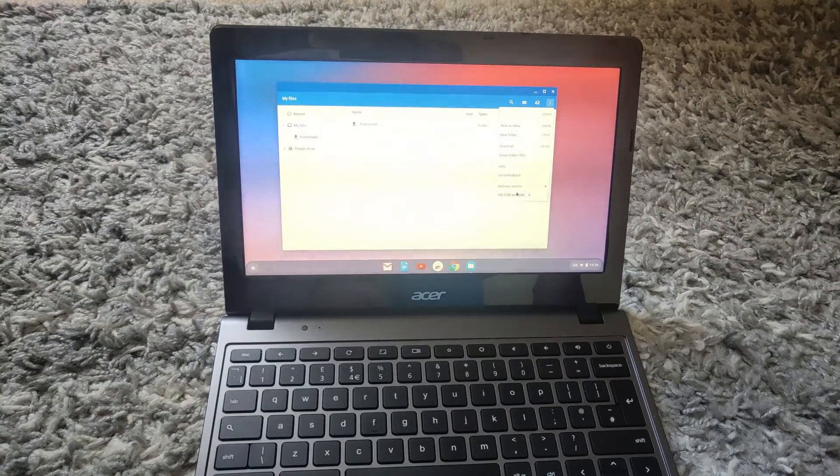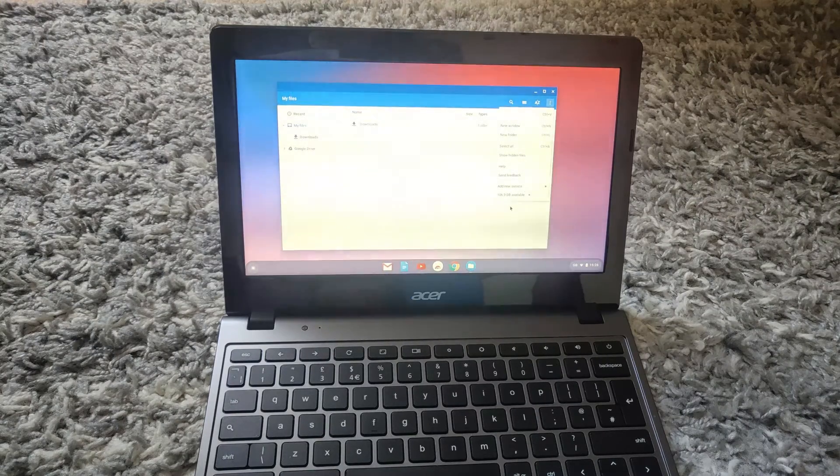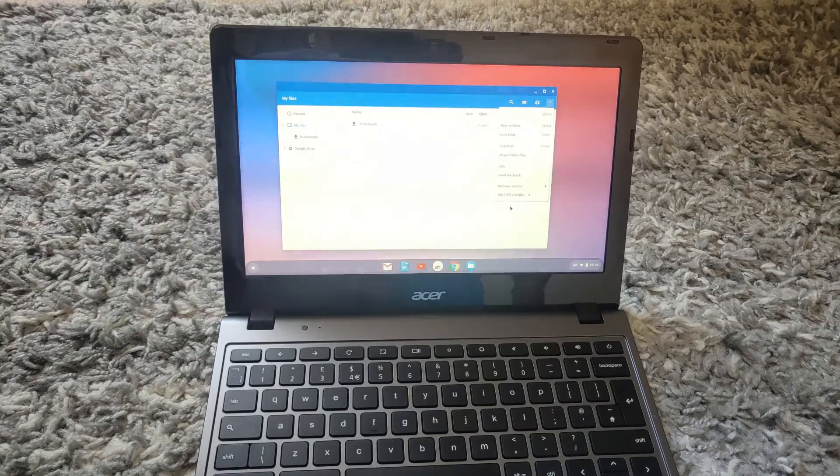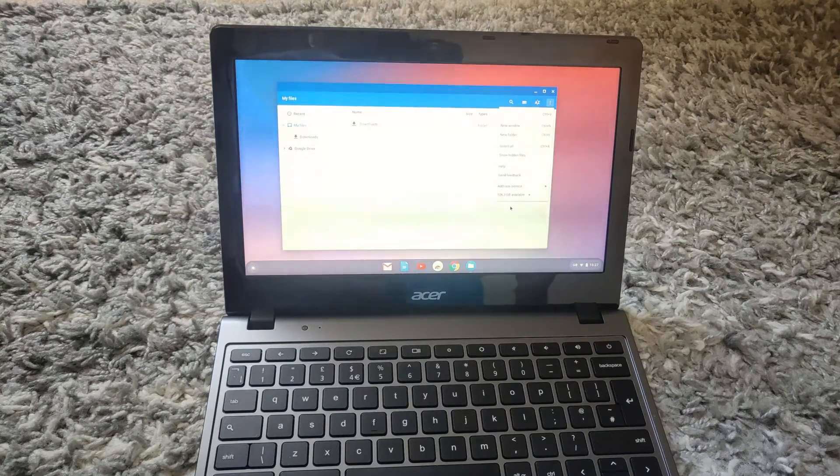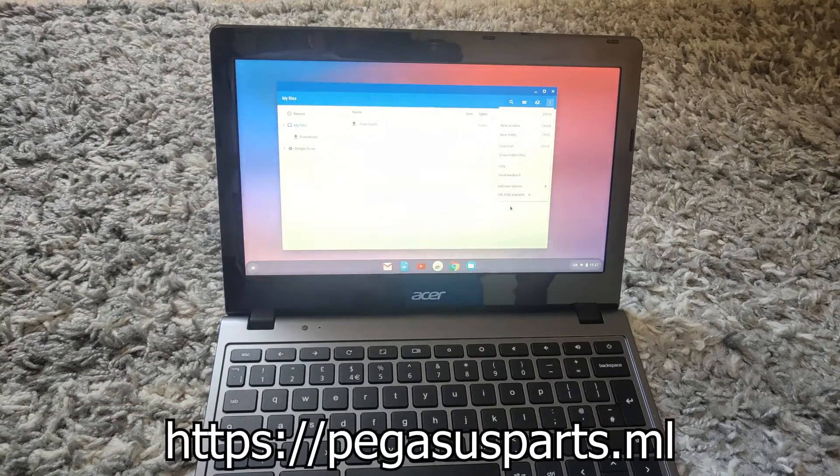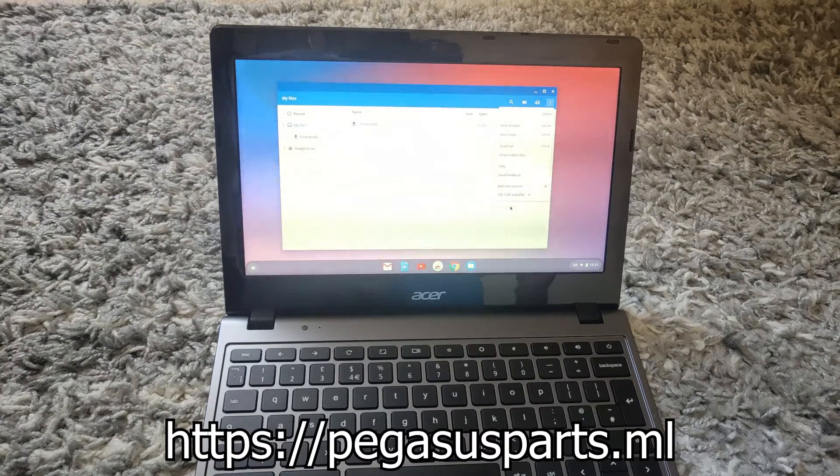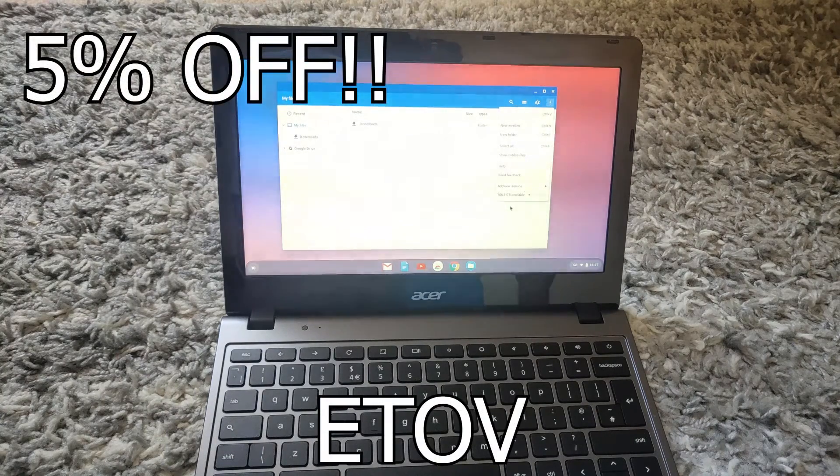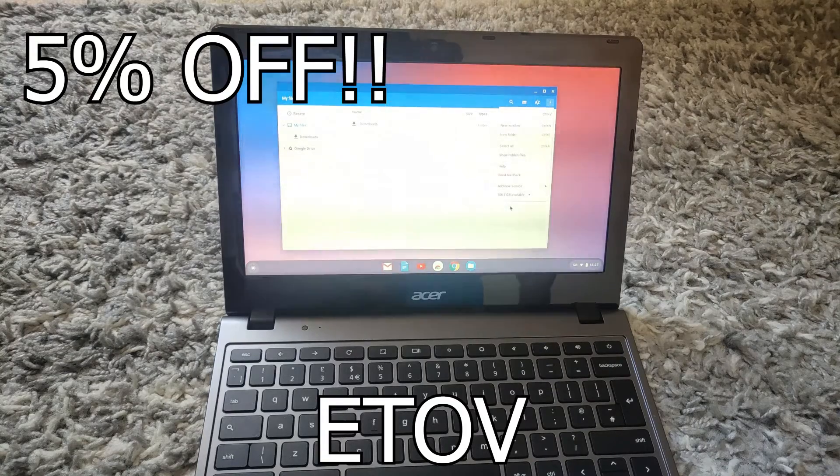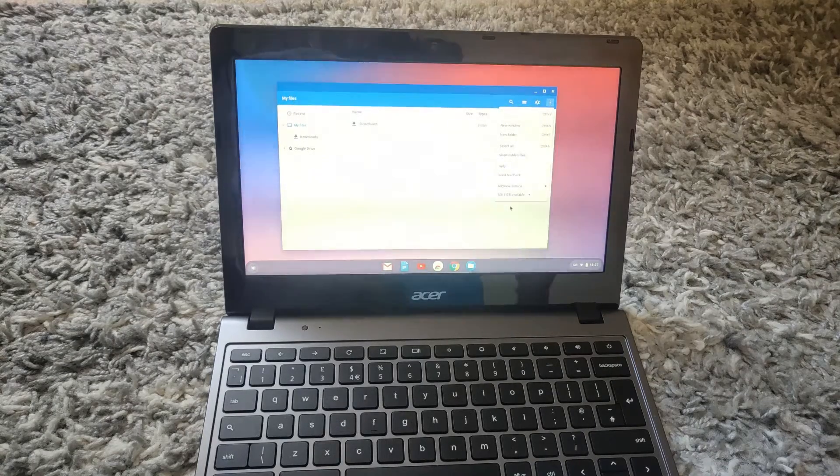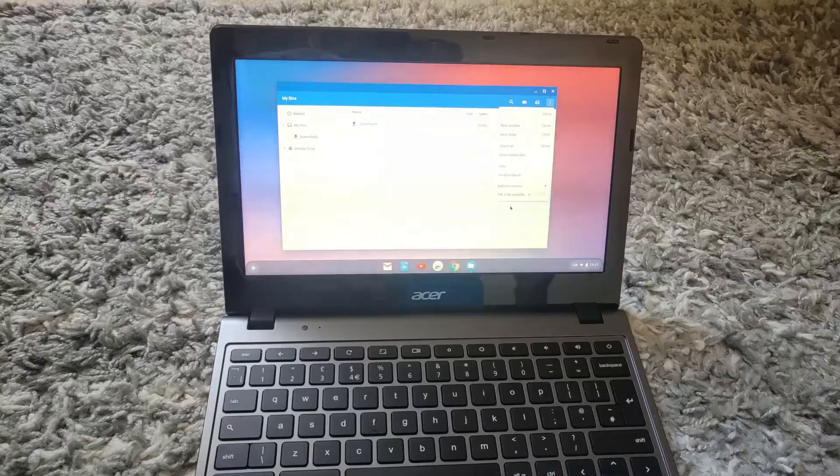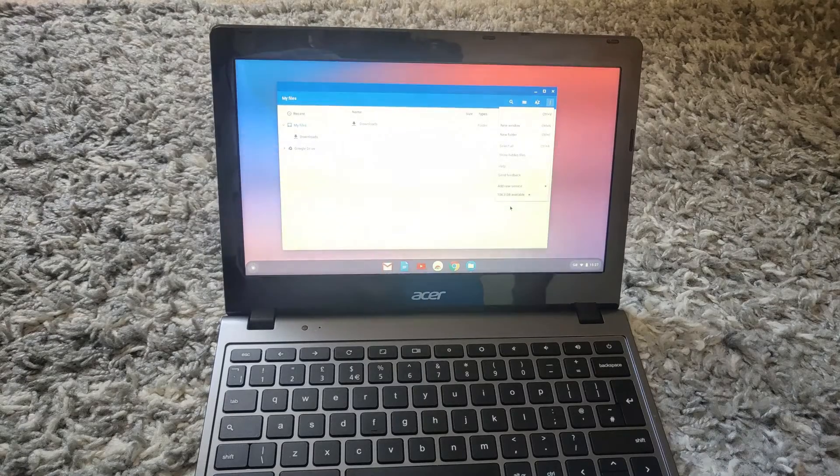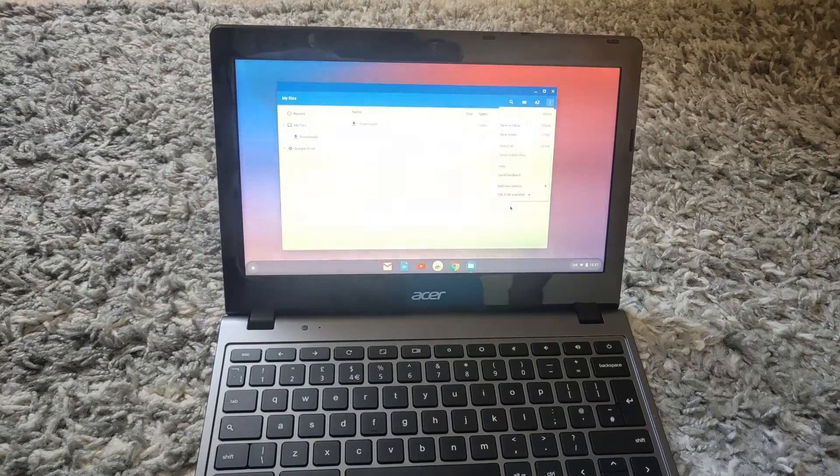So if you see roughly the correct value, you have successfully installed an M.2 SSD for your Chromebook. And if you want to do this yourself and you don't have an M.2 SSD, please check out pegasusparts.ml or the link in my description, and use my code ETOV—you will get 5% off. I will also be giving away this Chromebook once I have installed Windows on it, so stay tuned for my next video for that. Thank you all for watching and I'll see y'all later.